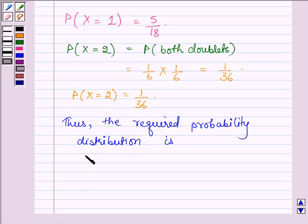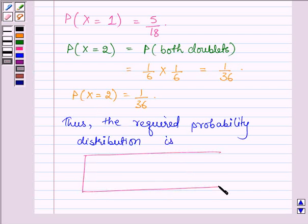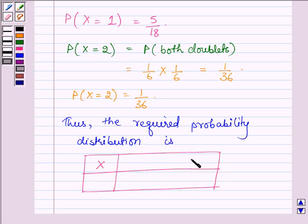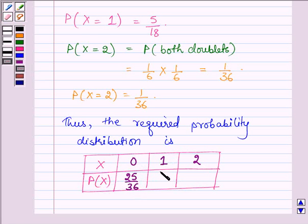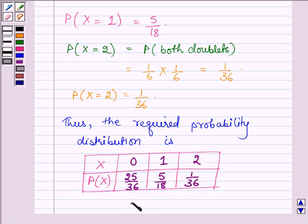Thus the required probability distribution can be shown in a table. In the first row we write the values of x, and in the second row the probabilities. x can take values 0, 1, and 2, with probabilities 25/36, 5/18, and 1/36 respectively. This completes the session. Bye and take care.